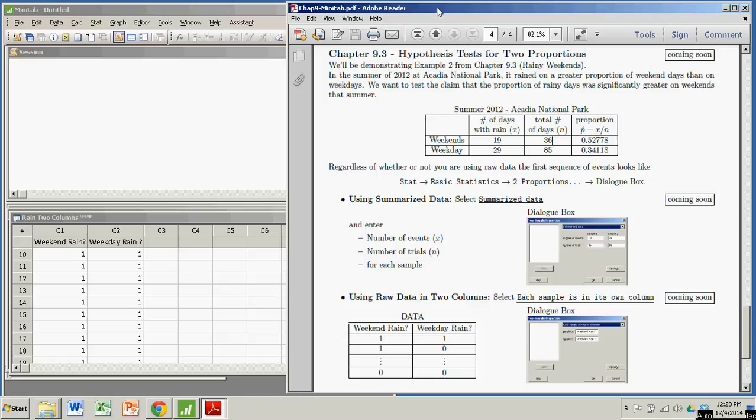Hi there. In this demonstration we're going to see how to conduct a hypothesis test for a difference of two proportions. We're going to do this using Minitab.